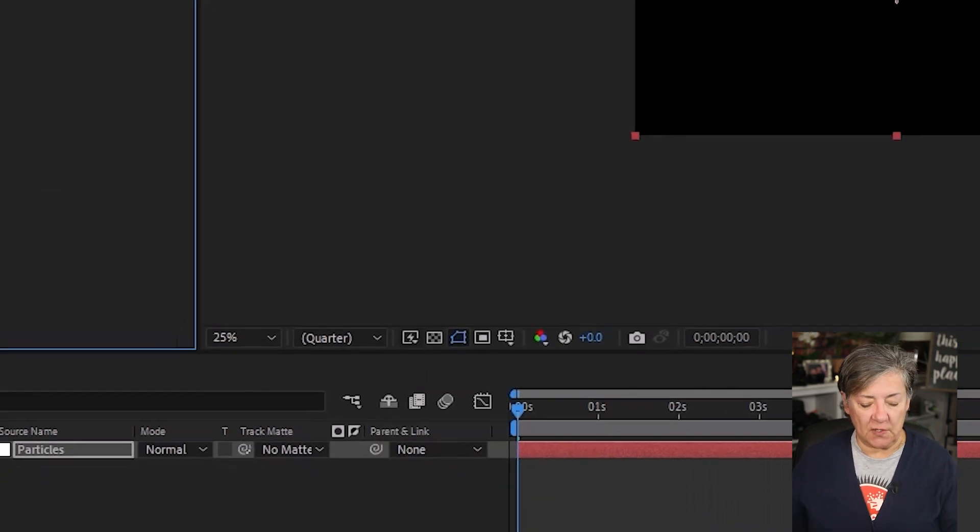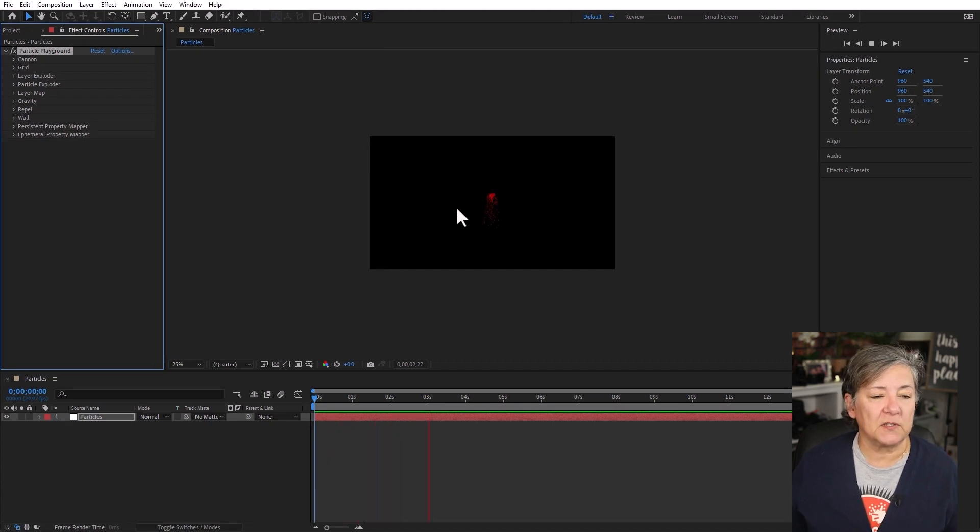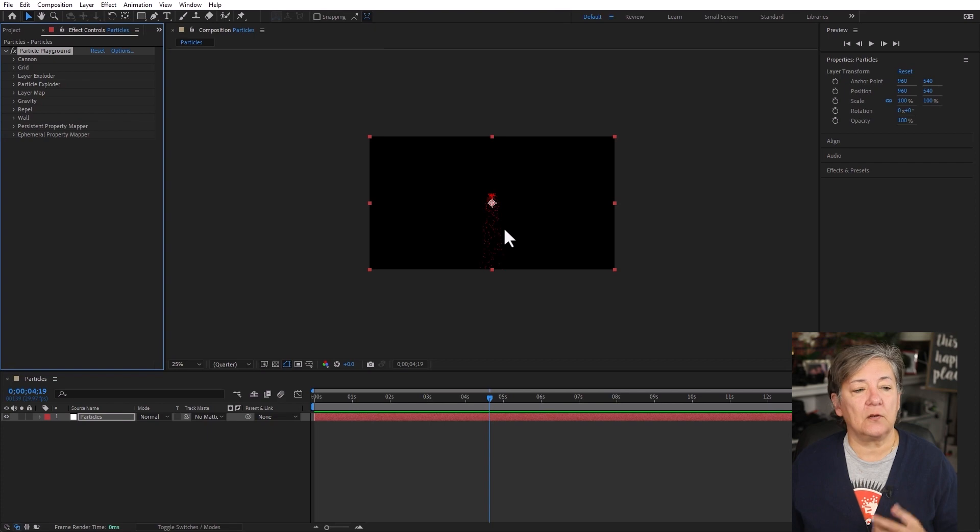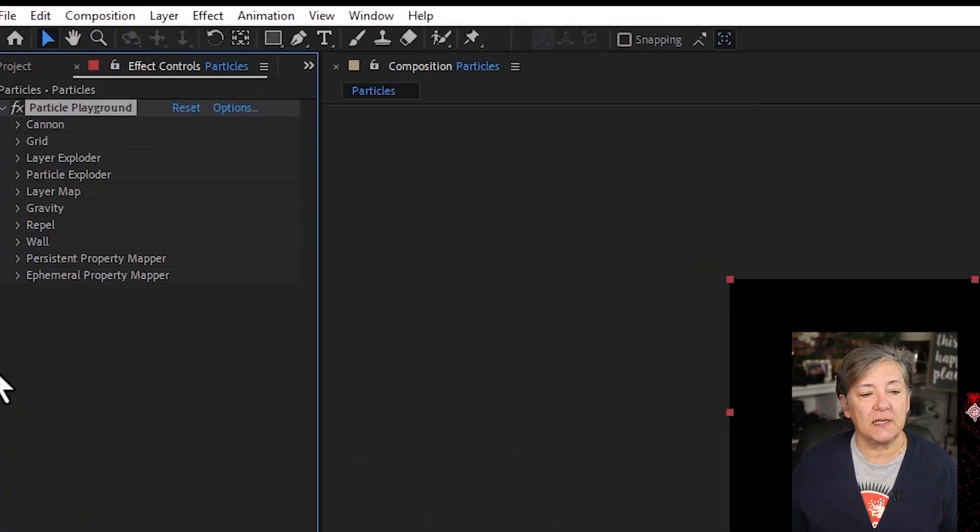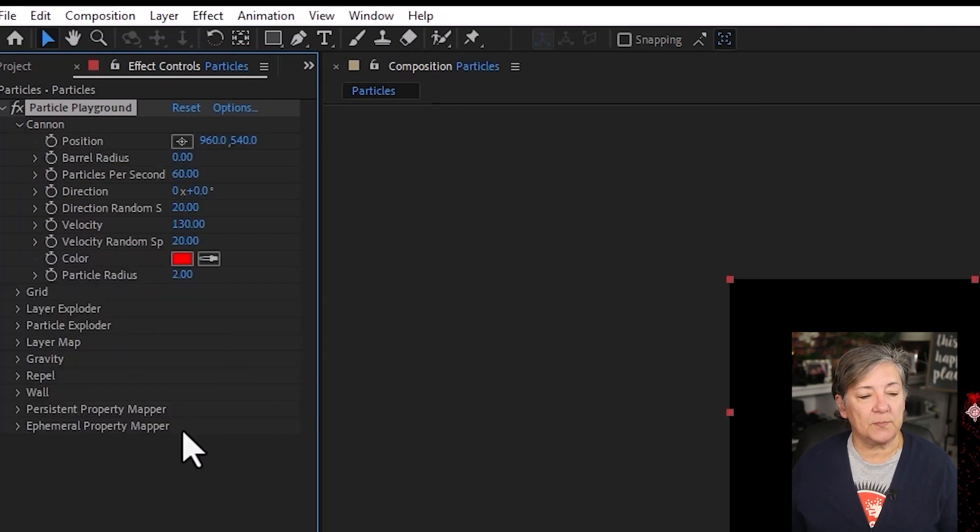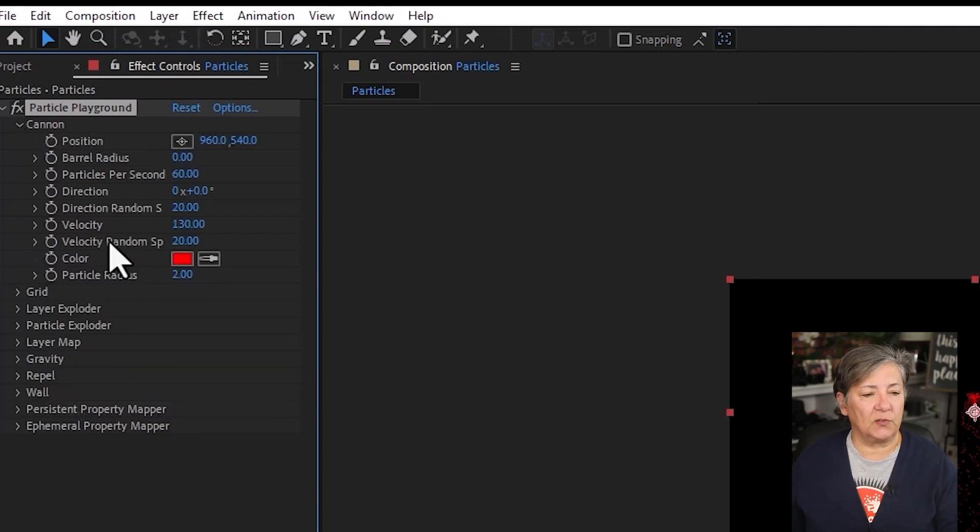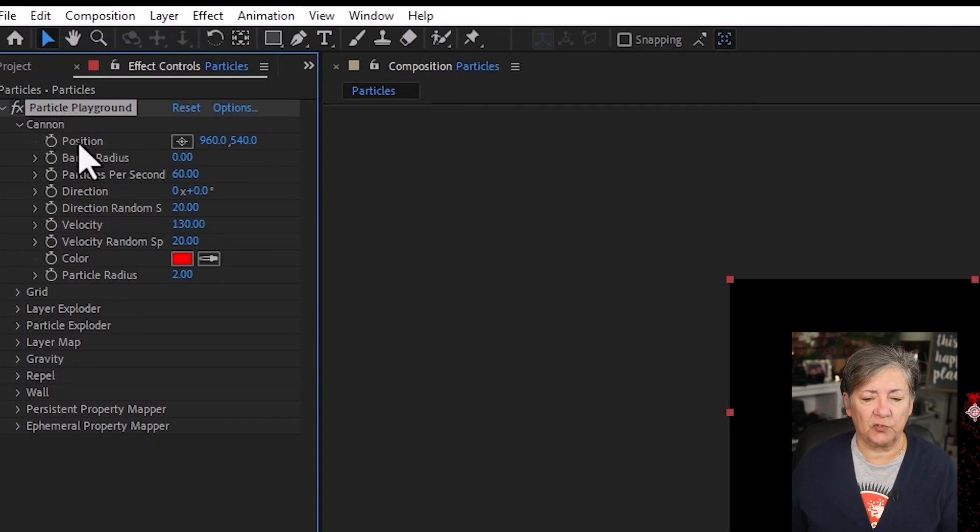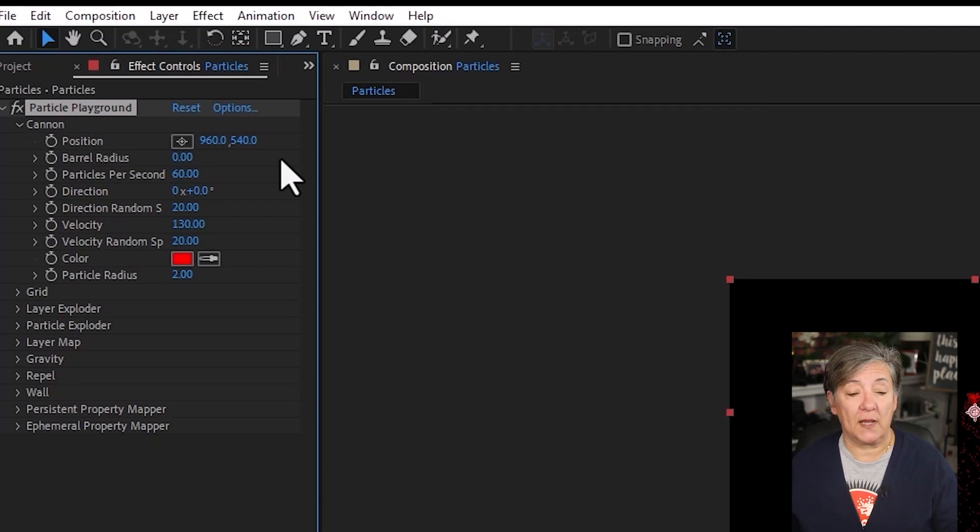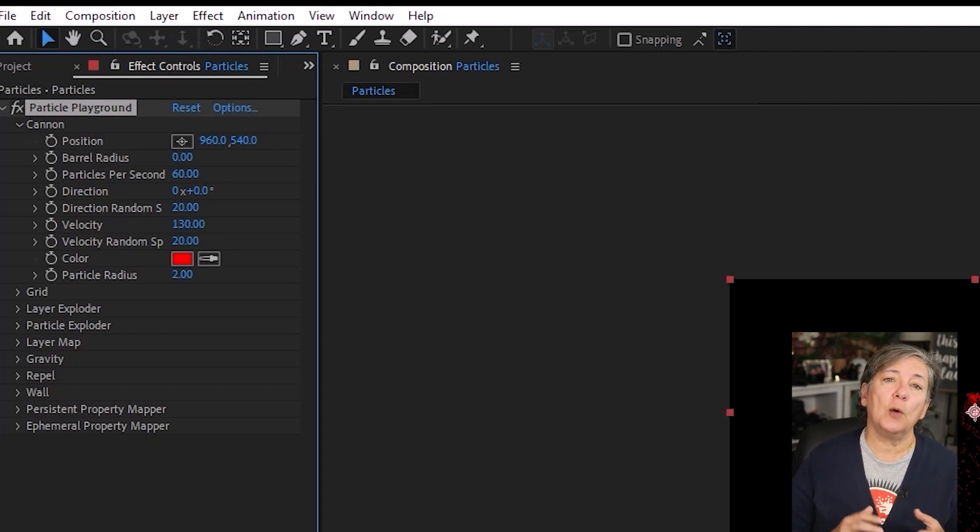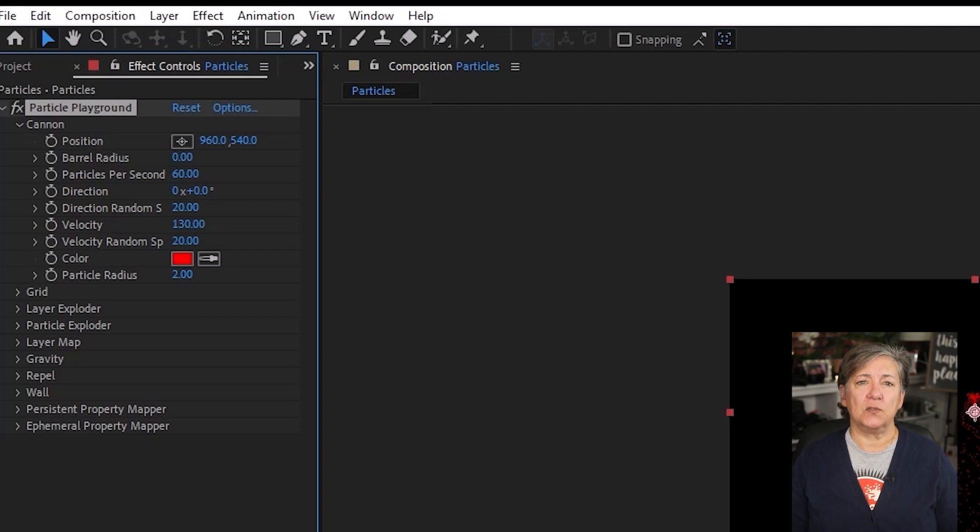And as soon as you start playing the timeline, you're going to see the particles there in the middle of the screen. These particles are being created by a generator called the Cannon, and you can see it here in the Effect Controls panel. I'm going to expand Cannon. Let's go ahead and talk about some of these things. The first thing that we have here is Position. That is position of what is generating the particles. So we can keyframe this. We can even create a mask, copy the mask, and then paste it here. Let's go ahead and do that.